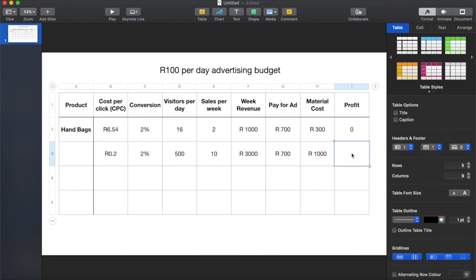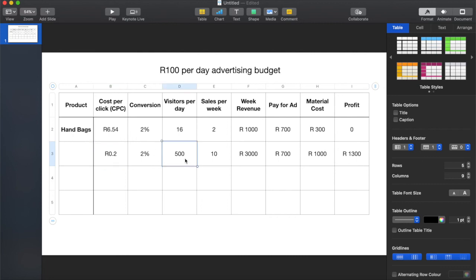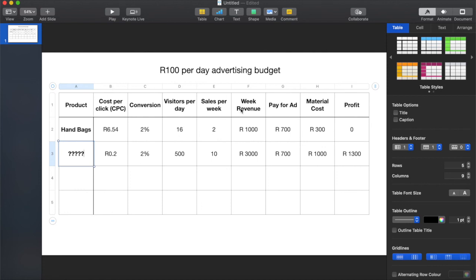R1,300 profit per week — that's decent. I know stores like this — I'm talking about real numbers. You can find items you can sell at this price where your cost per click is sitting at about R0.20, you're getting 500 visitors and making this amount of sales, earning R1,300 per week. This 'question mark' — what you're selling — is the kind of research you need to do when going online and trying to figure out what to sell. You need this cost per click to be as low as possible while keeping weekly revenue just right.